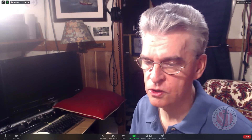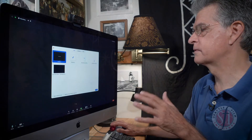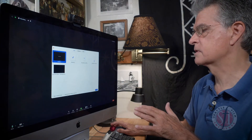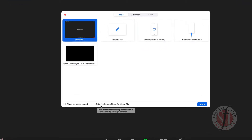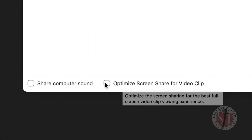Now before we go to share screen, one piece of advice that you hear a lot is that everyone in the meeting should shut off their webcam to conserve bandwidth, and that includes the host. So I am going to stop my video, and now we're ready to go to share screen.